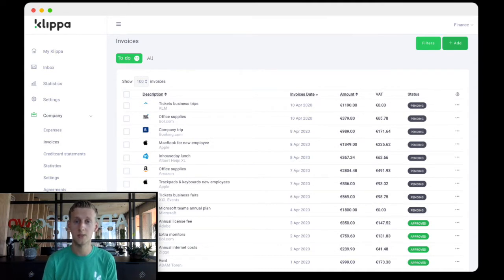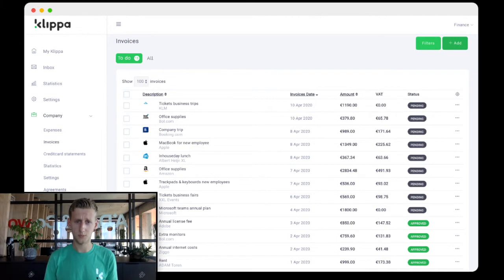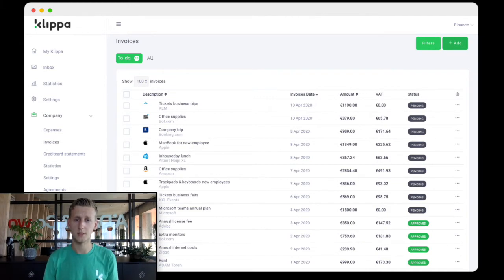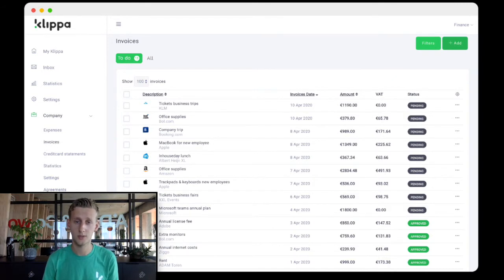Alright, let's take a look at the first step of the process, adding an invoice to the digital workflow. We support three options here. You can forward an email from your finance mailbox, you can scan and upload paper invoices in bulk, or you can upload a document directly from your computer.